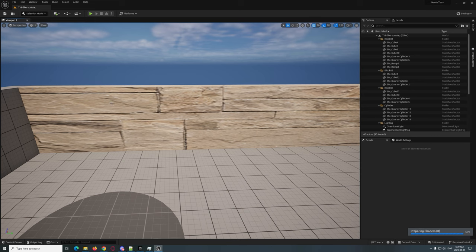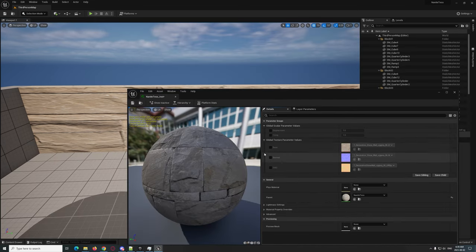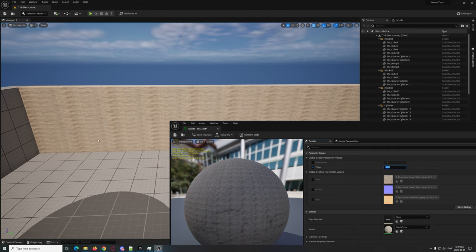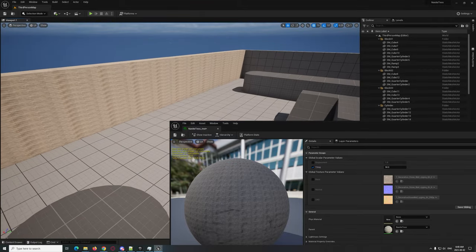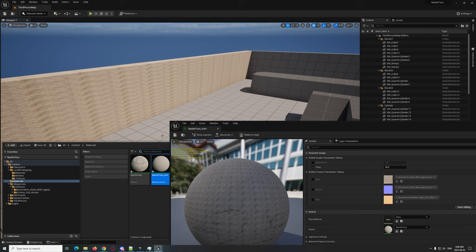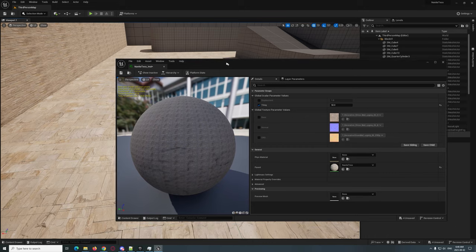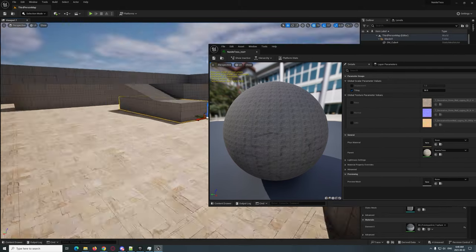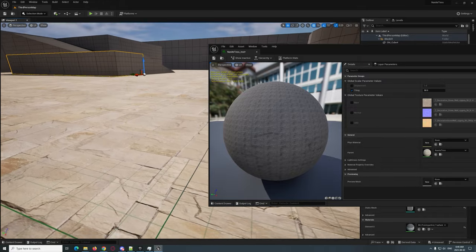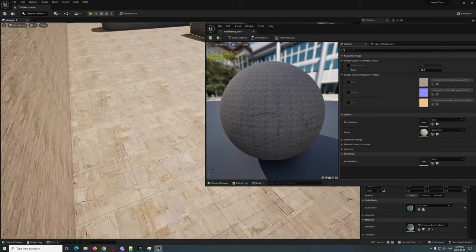We're going to drag the material instance onto the wall here — and it's going to stretch, of course, because that mesh is stretched. We can fix that with the tiling parameter. Let's tile it by 50 — that may be too much. If we drag it onto the ground instead, it's a bit more uniform, though I didn't separate tiling into X and Y, just overall.